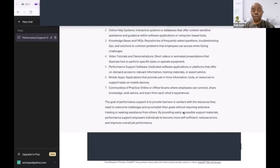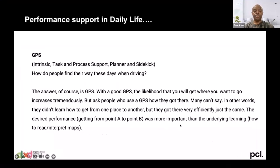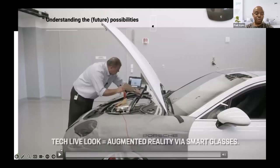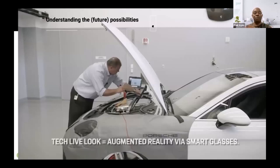Performance support can help you become more self-sufficient, reduce errors, and improve overall job performance and job satisfaction — because you'll be happier doing your work when you have that next level of support. Let me go back to my slides. I have a short clip I'd like to show you, just to illustrate as an example.